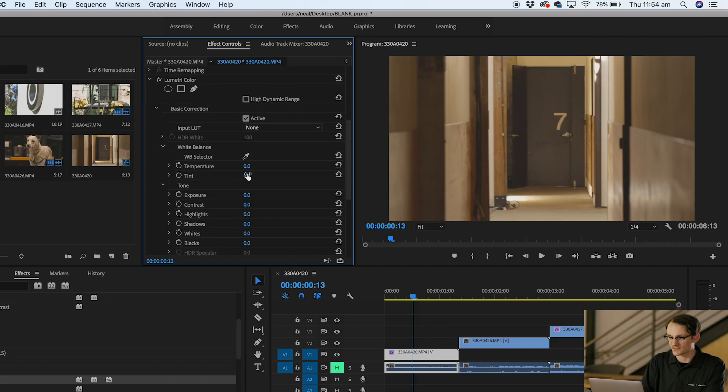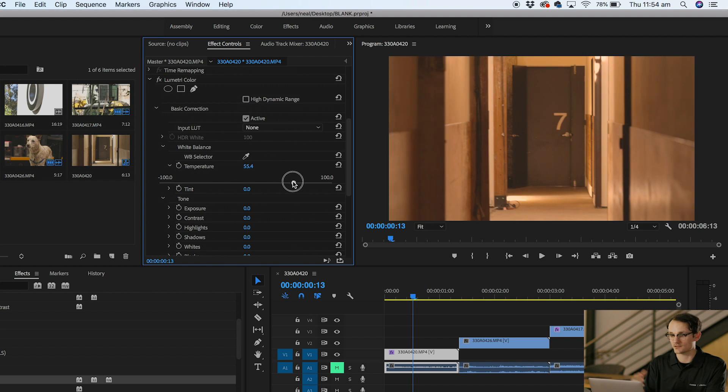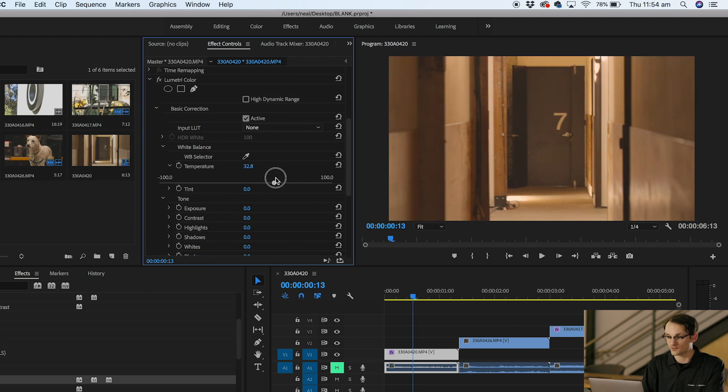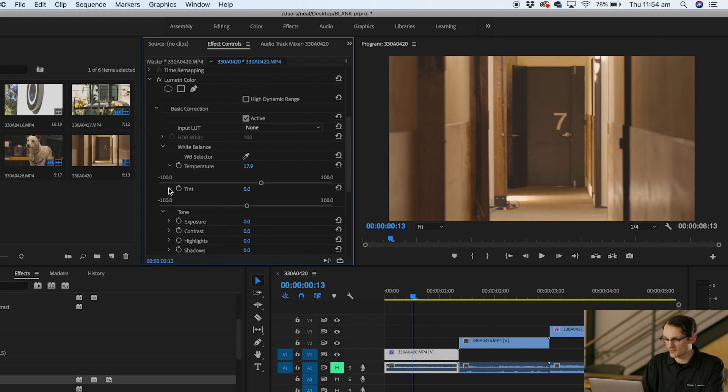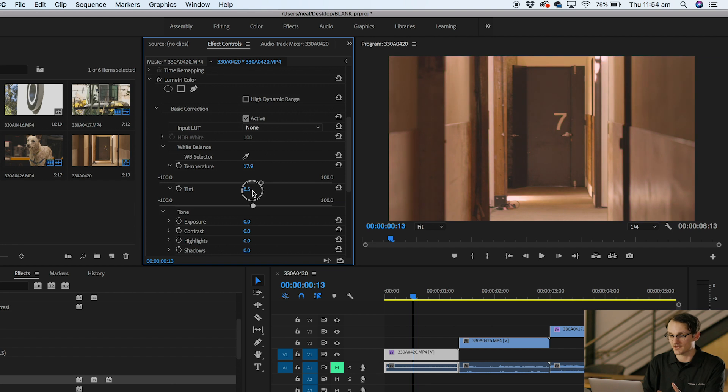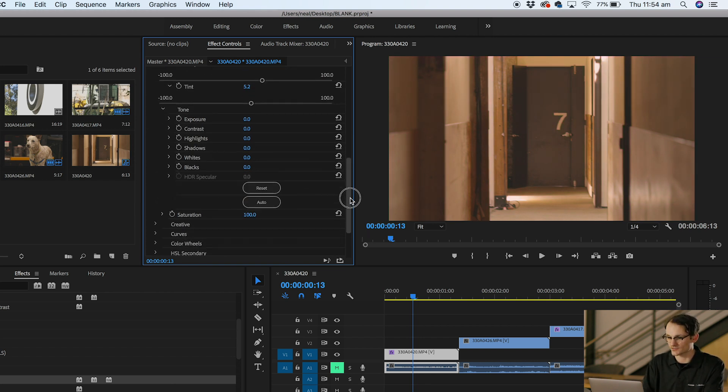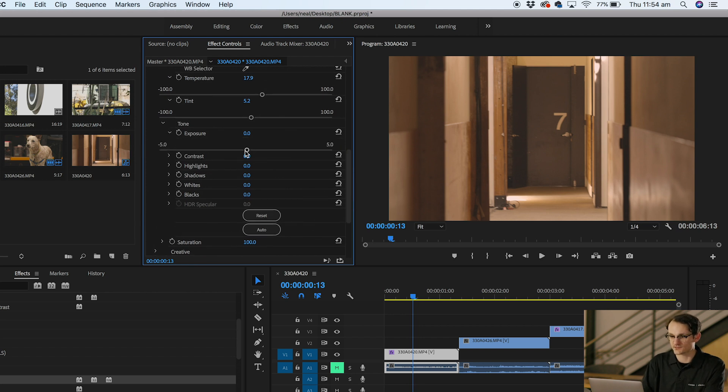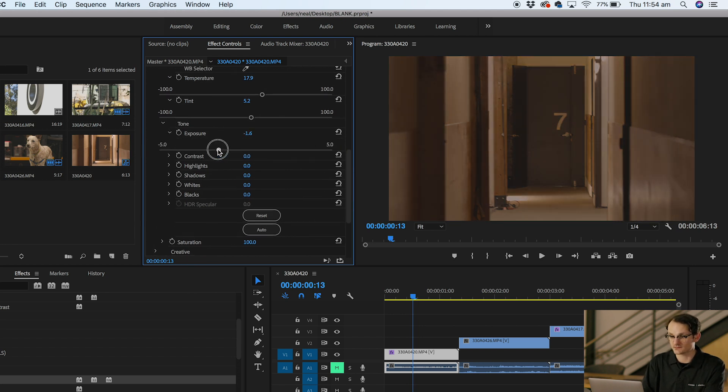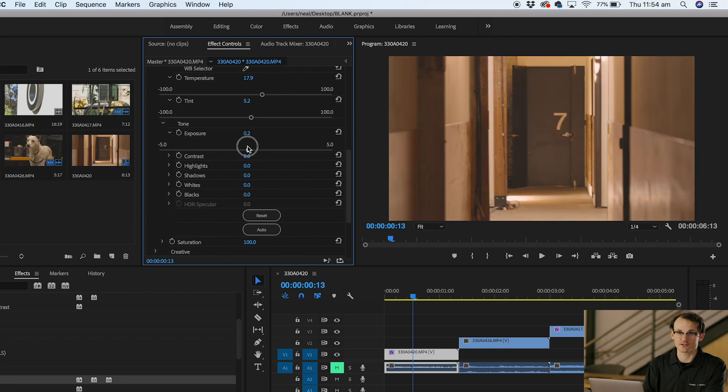We'll start with our temperature. To the left we'll make it a little bit cooler and to the right we'll go warmer. I was pretty happy with how this looked in camera but I'll add a little bit more warmth so you can see what happens. We've got our tint—to the right will be purple and to the left will be green. Again pretty happy with how the video looks. Next we'll move on to exposure. This is where we're going to make our video file brighter or darker.